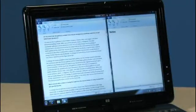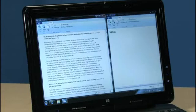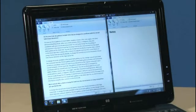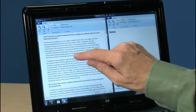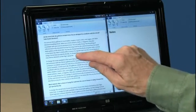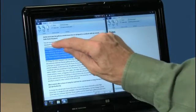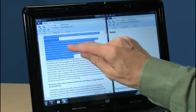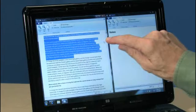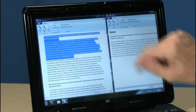Now let's try selecting and dragging. This is like using a mouse to select and drag something, except you do it with your fingertips on the screen. Drag your fingertips left or right to select some text, and then drag and drop it somewhere, like this.